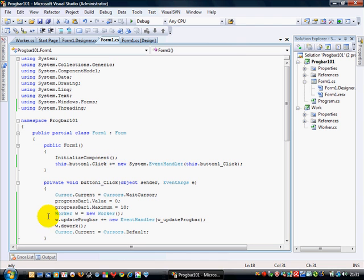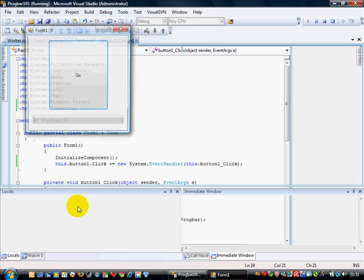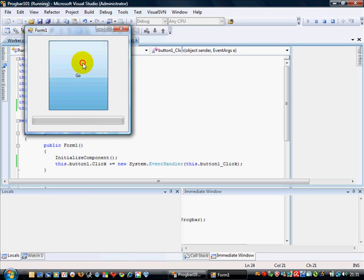So you can see that this has gone to blue now, so it's recognised that. Build. F5. We're going to run it. And here we are.